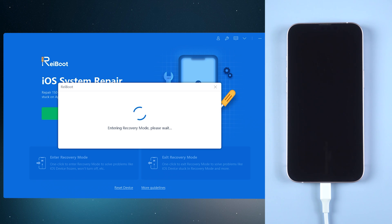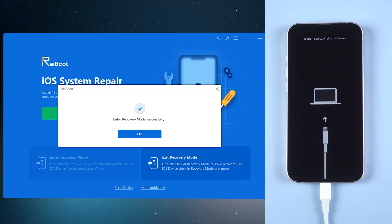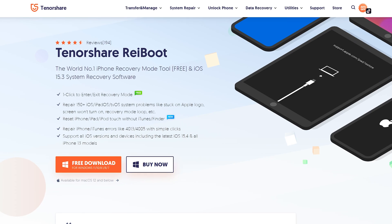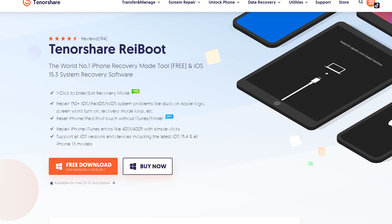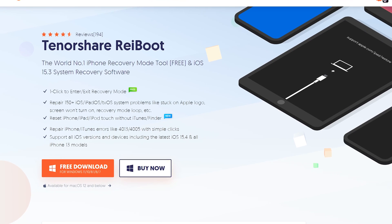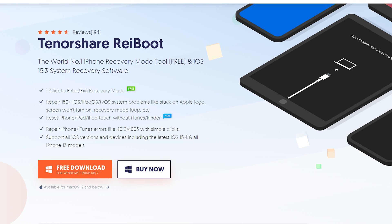Then within a few seconds, you will see a pop-up showing that your phone has successfully entered recovery mode. It's very convenient, isn't it? This process is totally free and I have left the free download link in the description below.